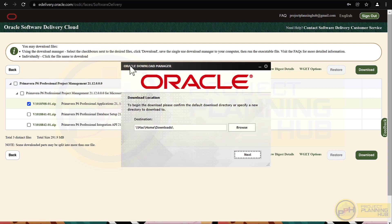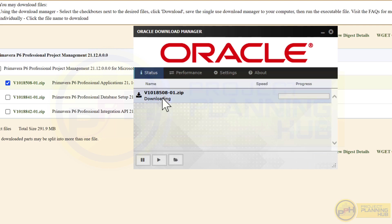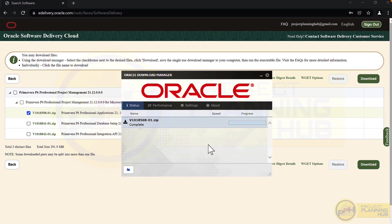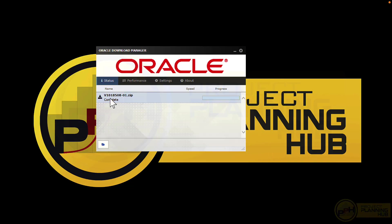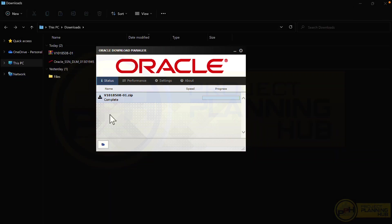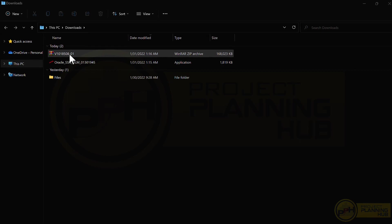When we click download, we get the Oracle Download Manager. Through this manager we can download the Primavera application. Set the download location — browse and change it if needed. The total file size is 164.08 MB. The downloading process will be in progress, and once completed, minimize the browser and open the downloaded folder.